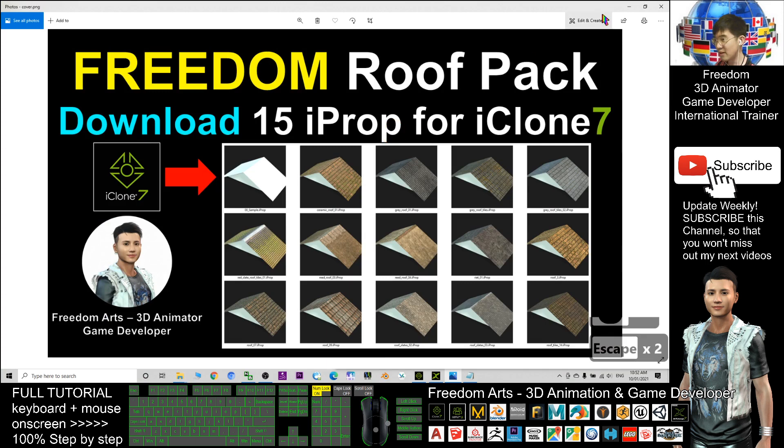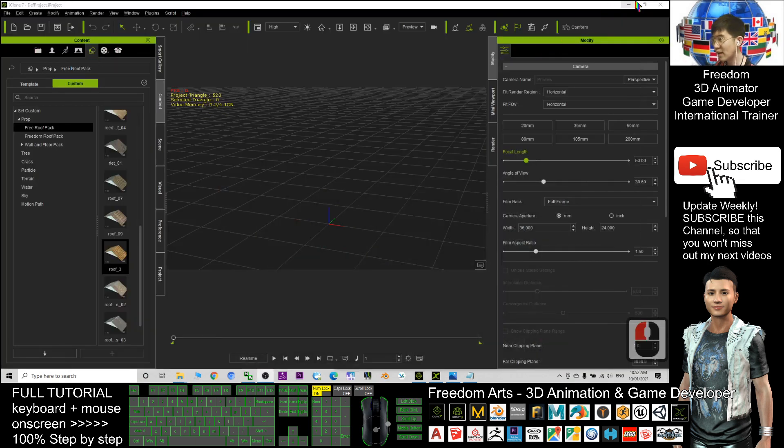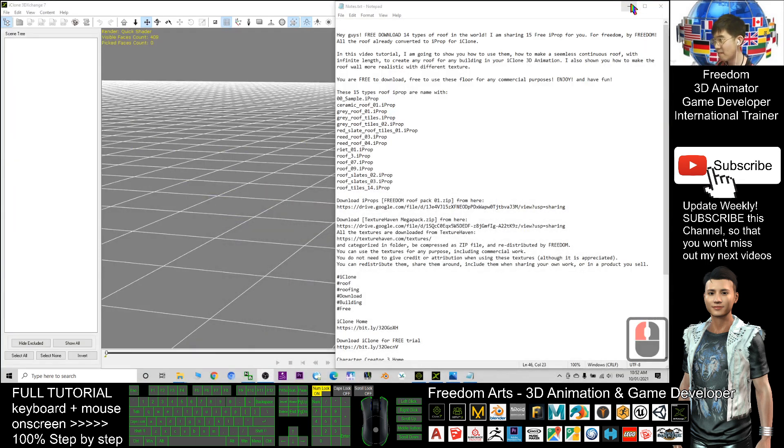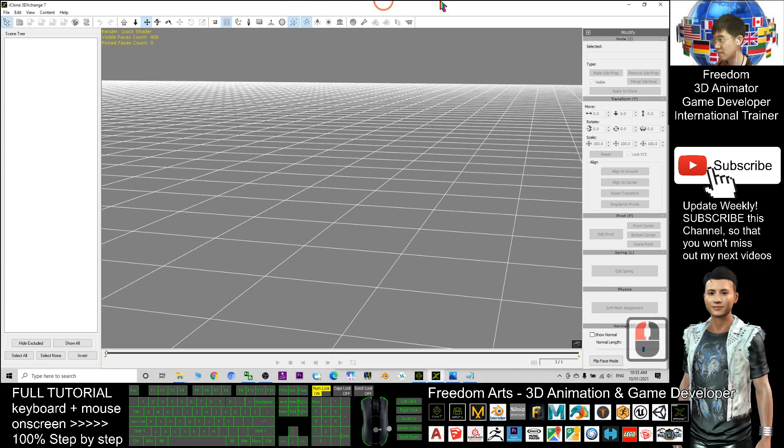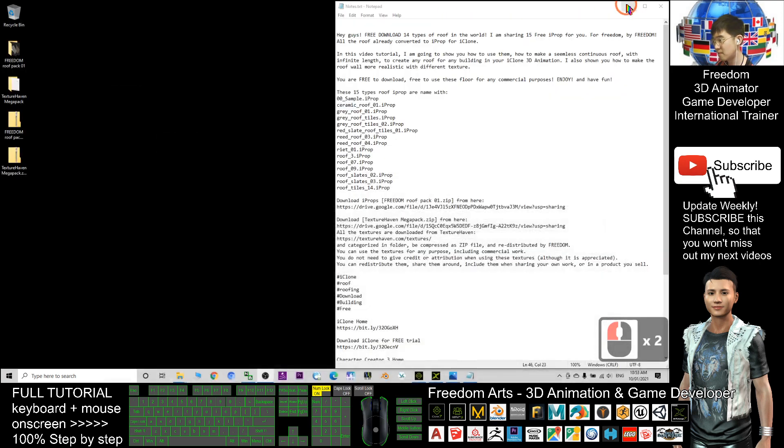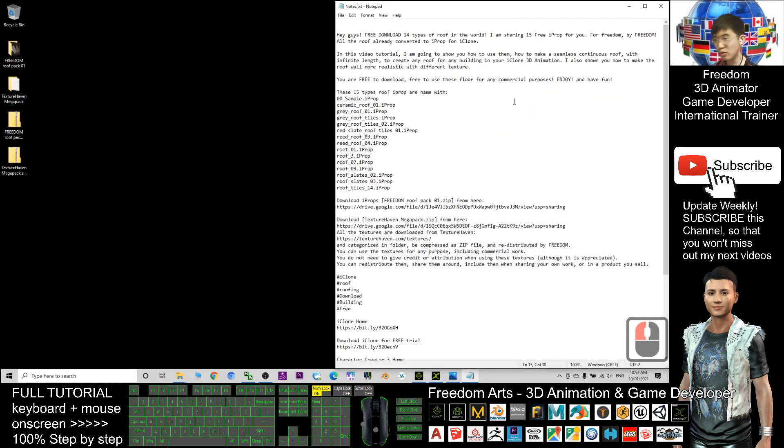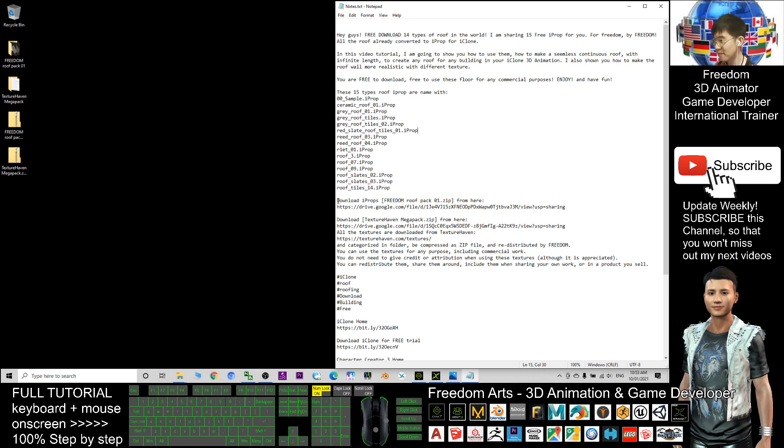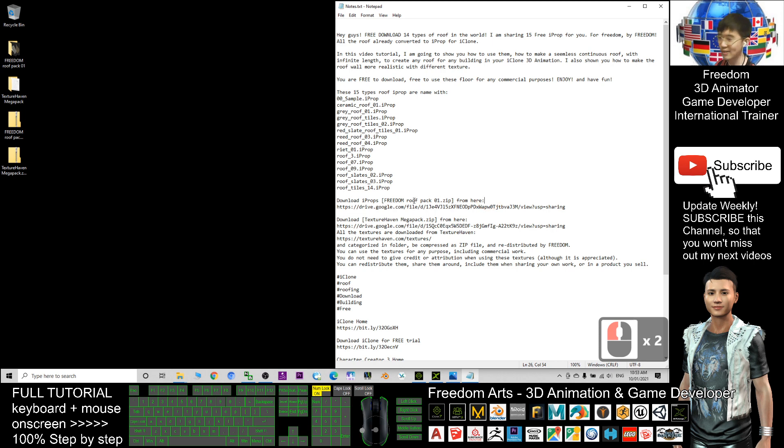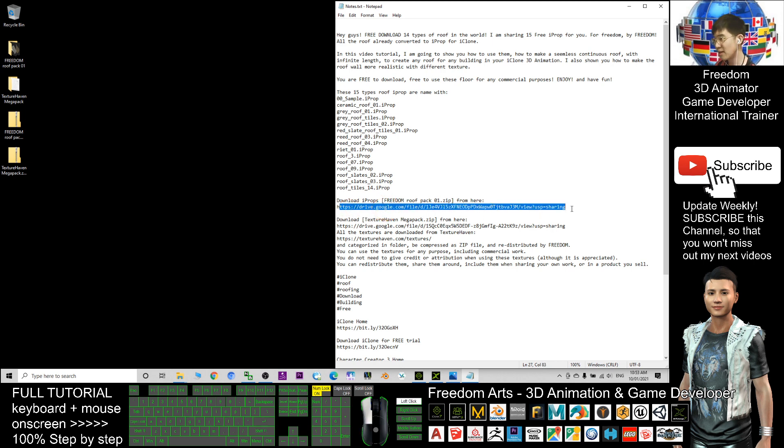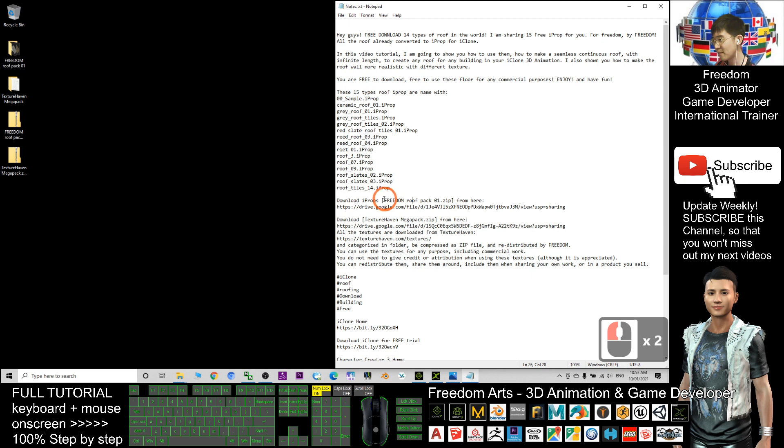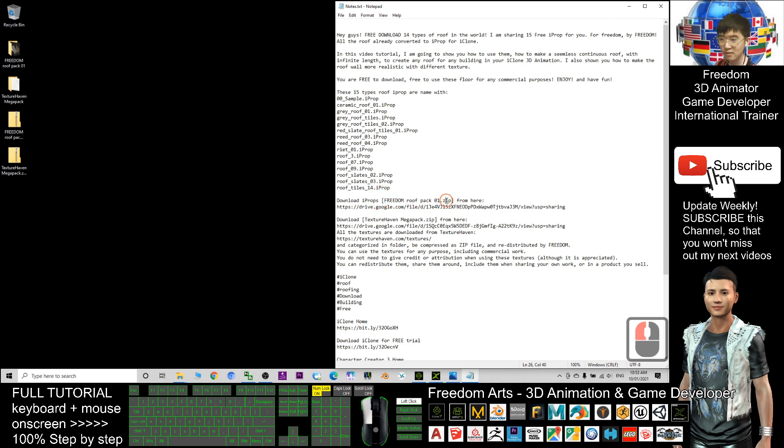First, very quickly, I'm going to show you what this is. You just need to check the video description and download this. I already put the download link in the video description. Just click it. This is my Google Drive download link. The name is Freedom Roof Pack 01.zip.